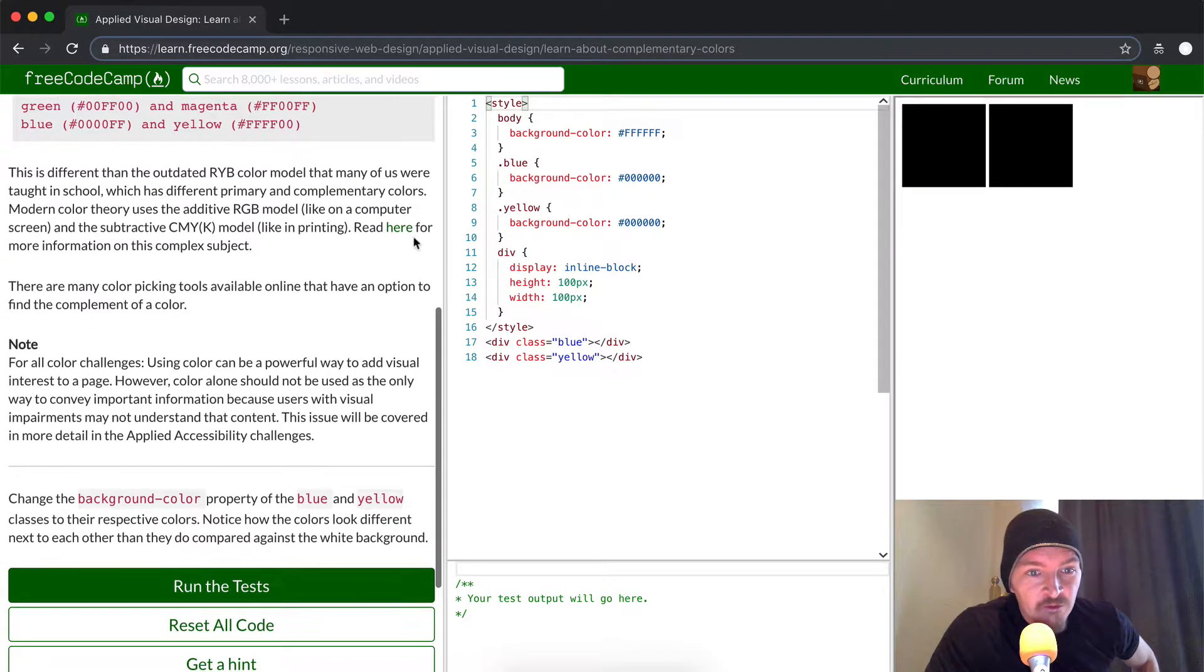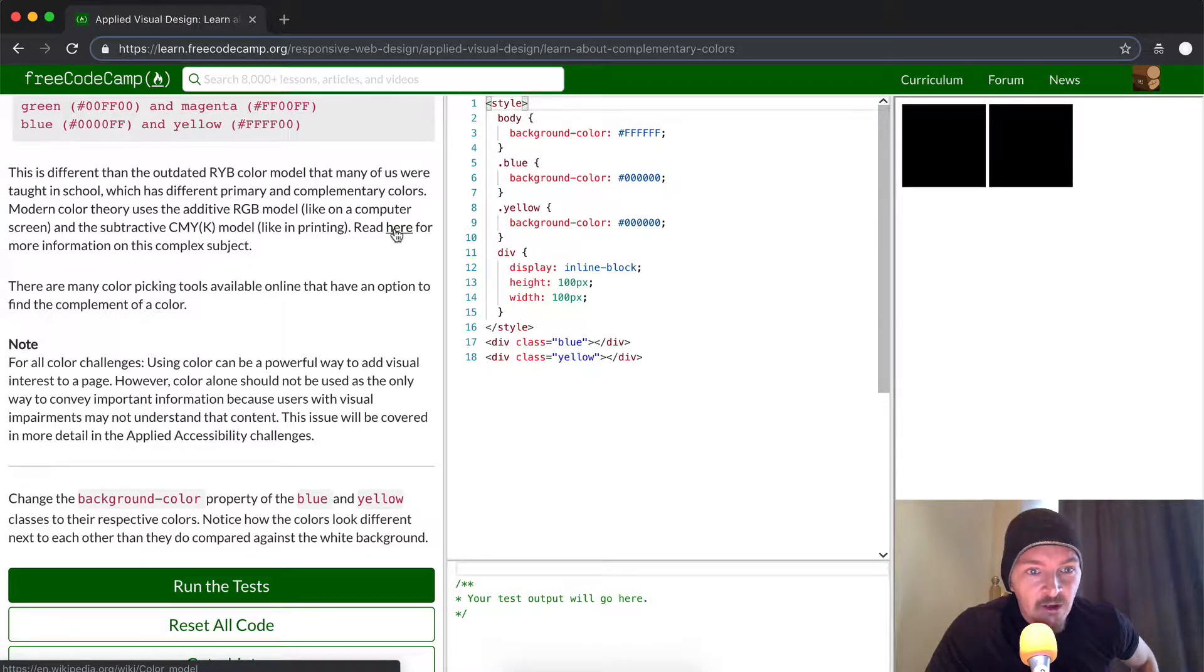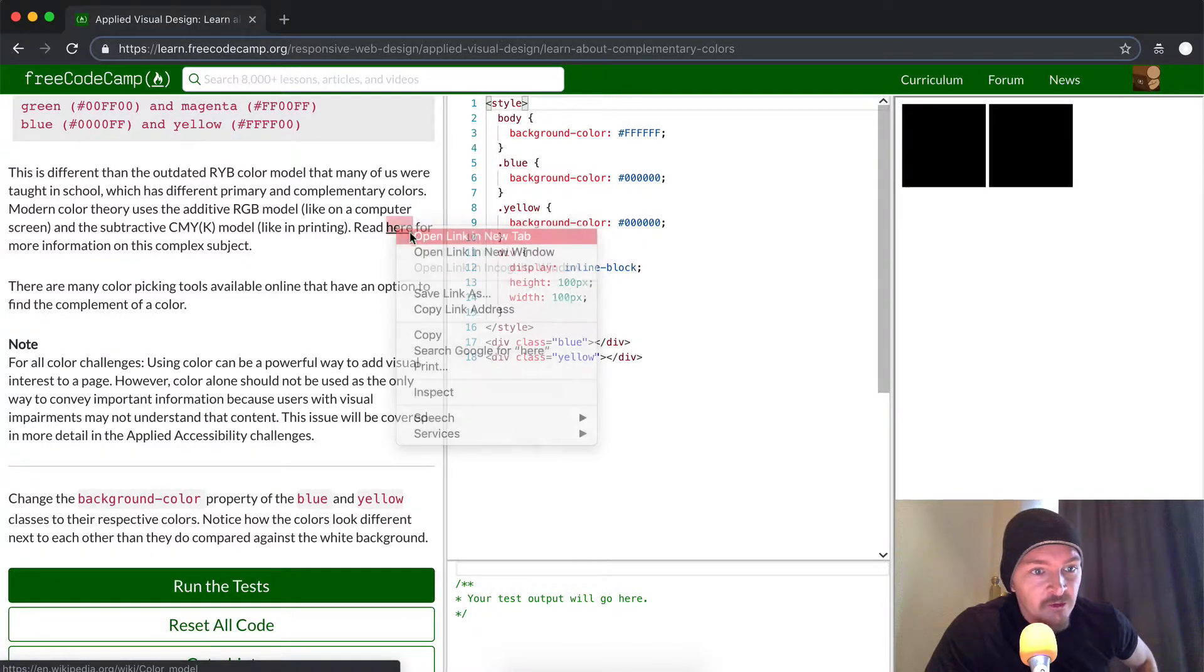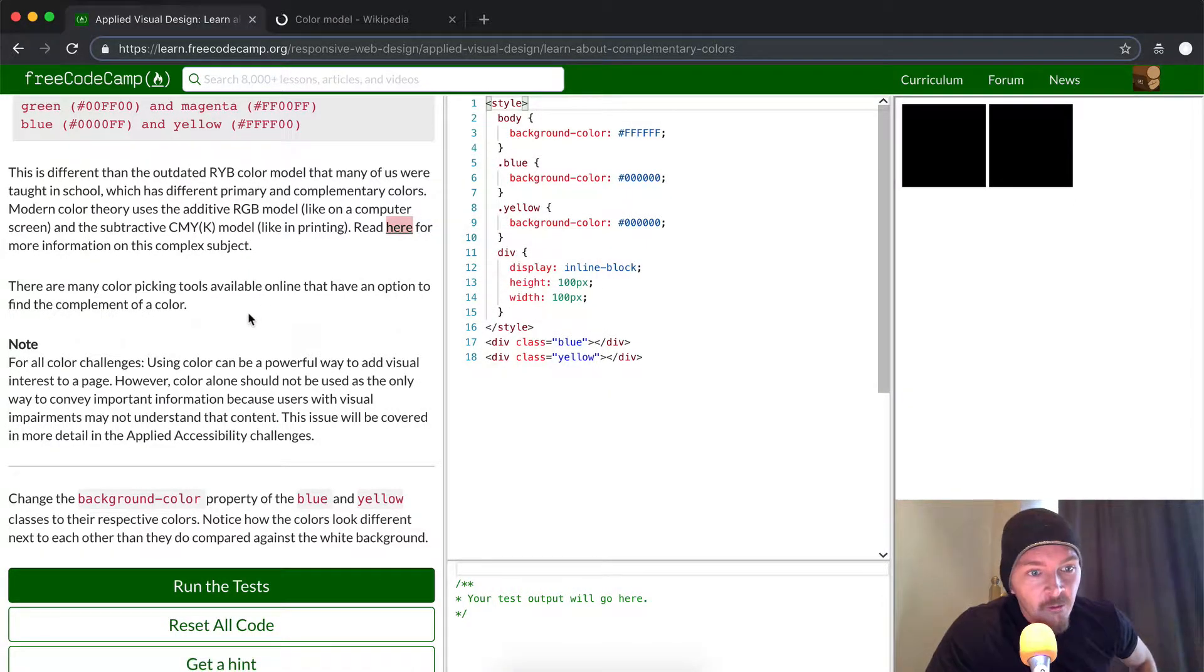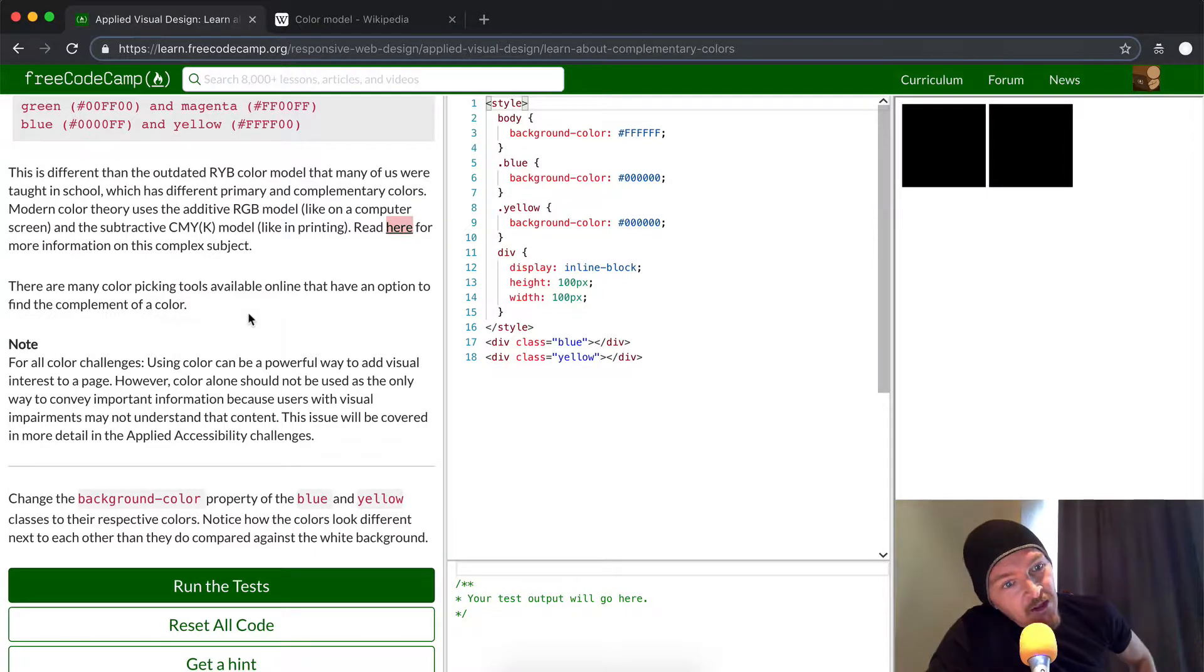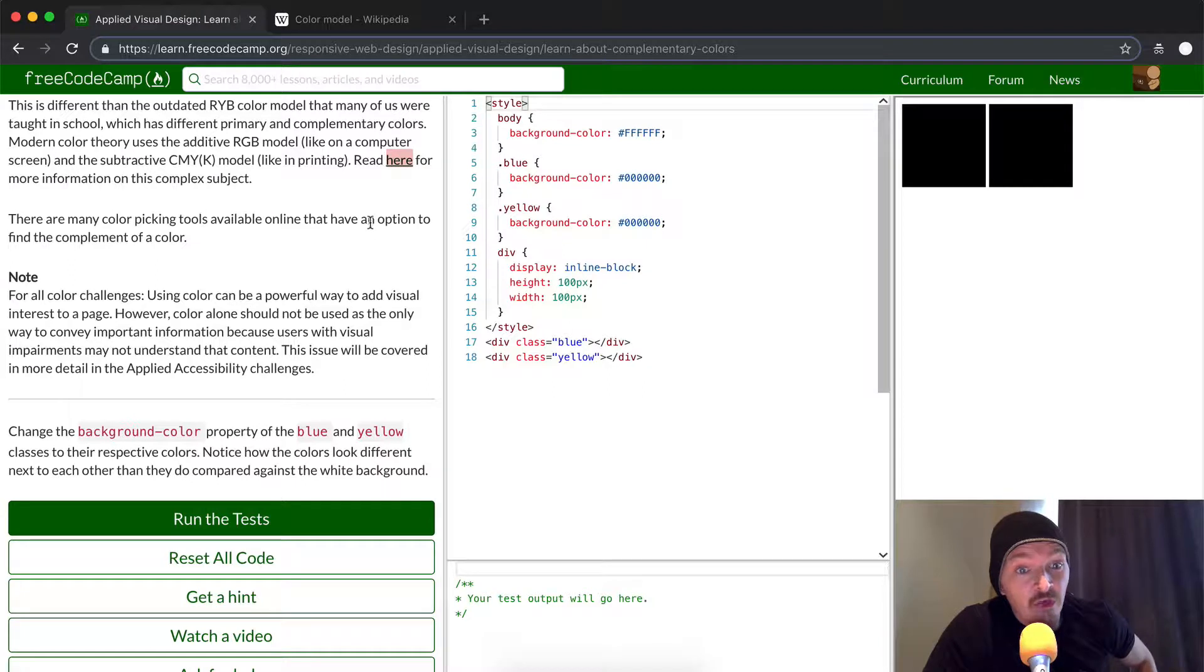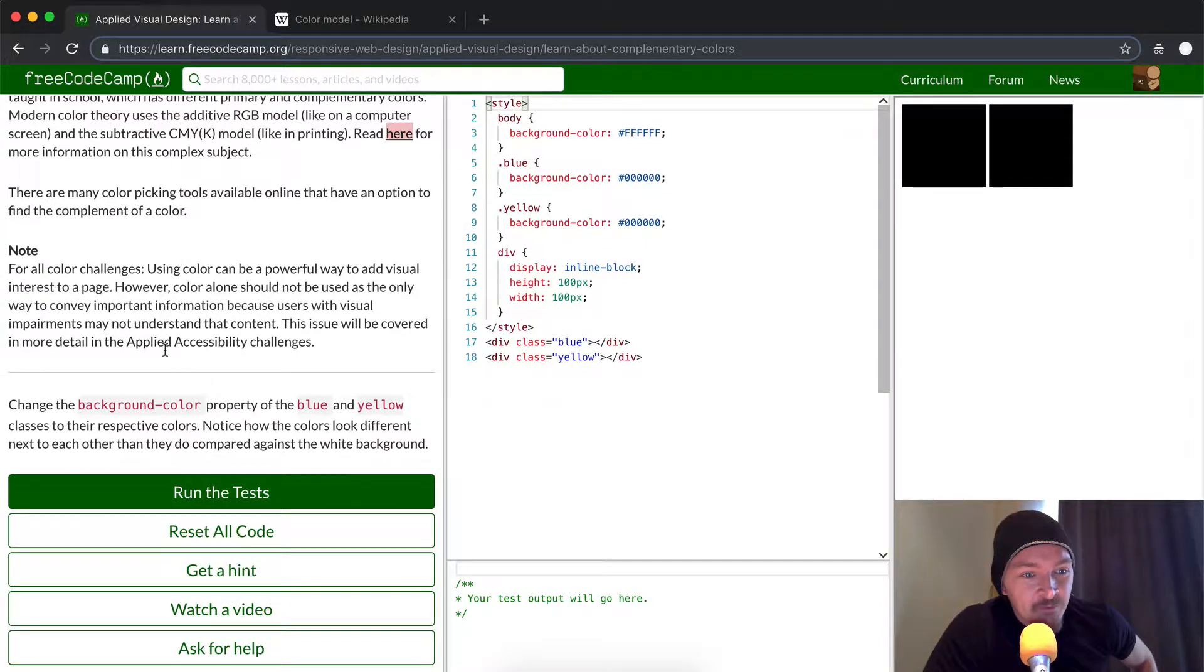There's more information if you click this link, which goes to Wikipedia on color models. There are many color picking tools available online that have an option to find the complement of a color.